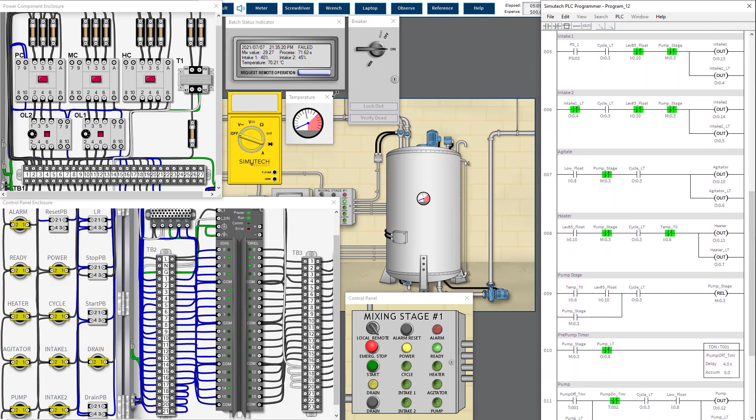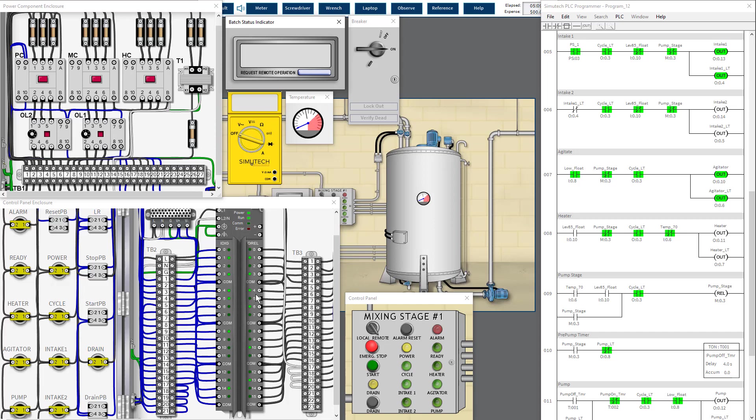So now we can try to run the process. However, you see something is wrong here. There's a blinking LED light at the PLC output channel switch. So what is wrong with that?